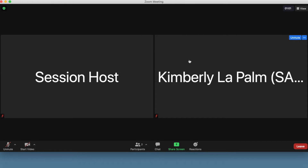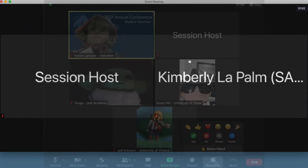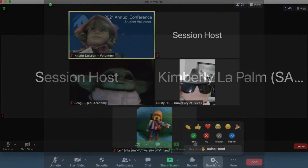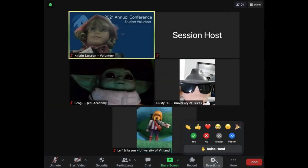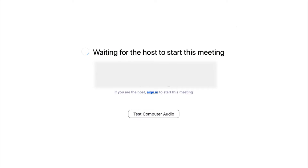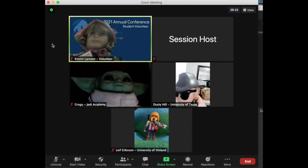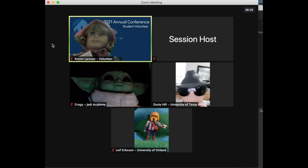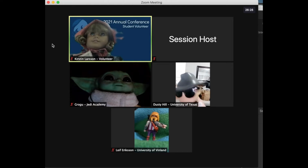Please plan to join your session roughly 10 to 15 minutes before the scheduled start time. Your chair and a student volunteer or conference organizer will serve as the meeting host, and you may have to wait to be let into the room — but rest assured that as soon as they join the meeting, you will be able to join via the speaker login URL that was provided to you.